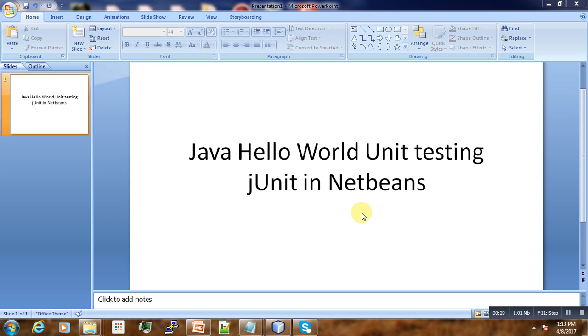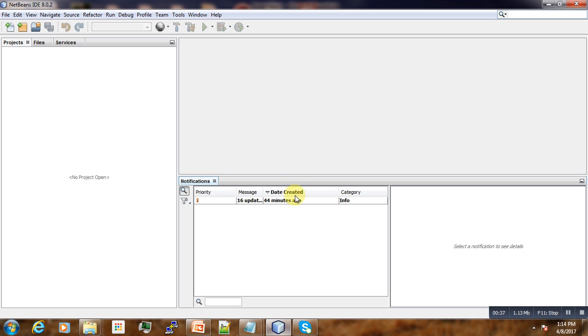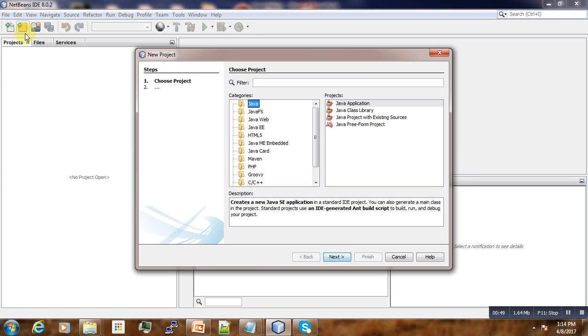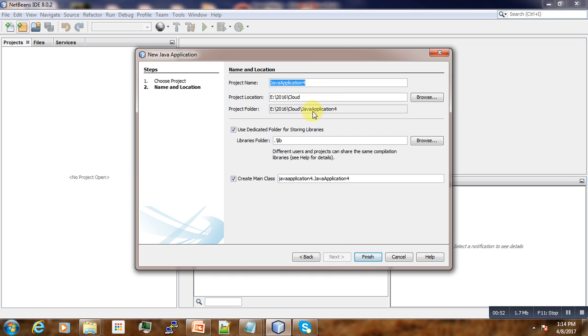For that, let's go to the IDE. The current version of IDE I'm using is 8.0.2. So you create a new project here. Next, we name it.